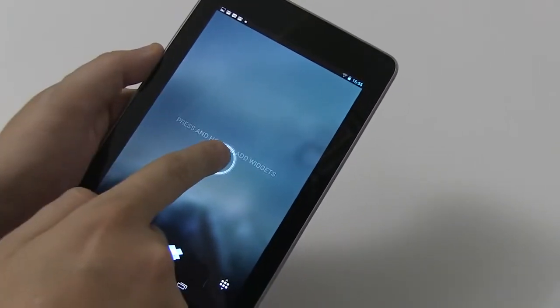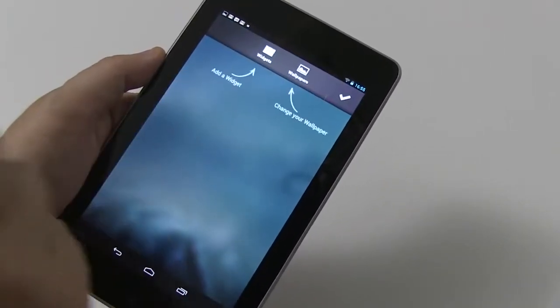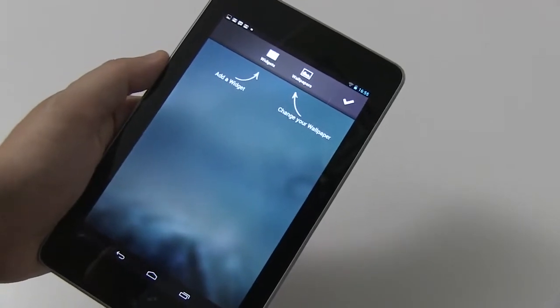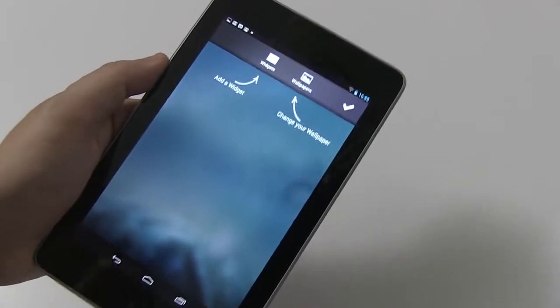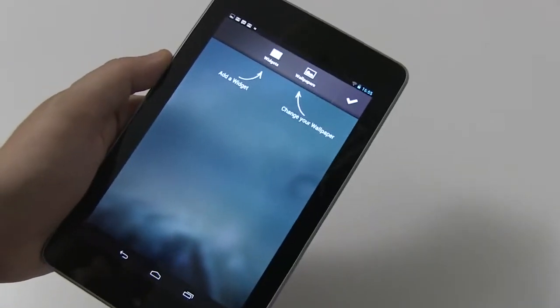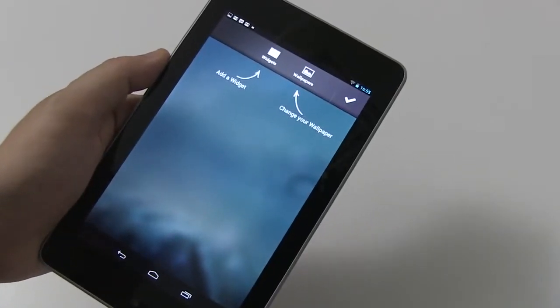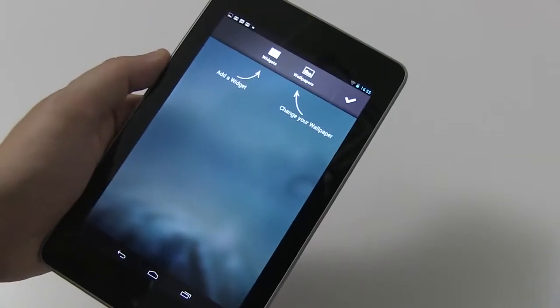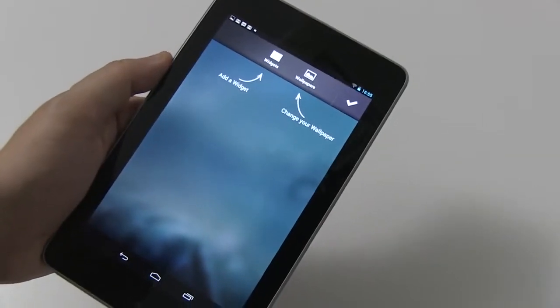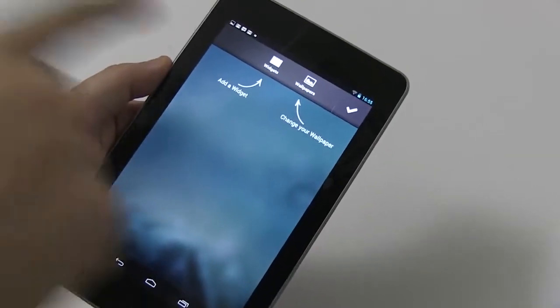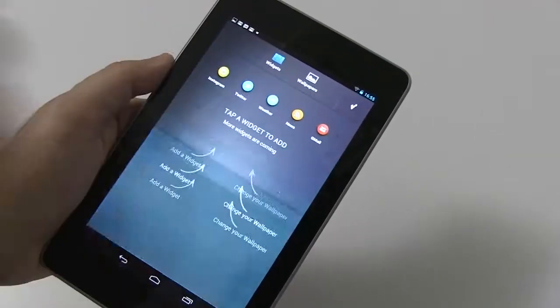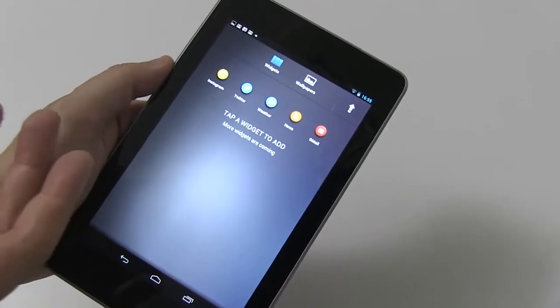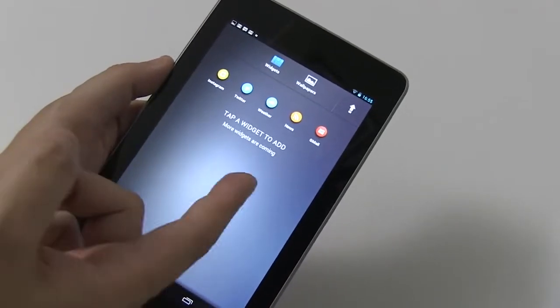And when you're holding it, you can place widgets. I think that's the same style as in Android Honeycomb. You can't do this anymore with Ice Cream Sandwich or Jelly Bean. So here we have the widgets, and there are only a bunch of them.